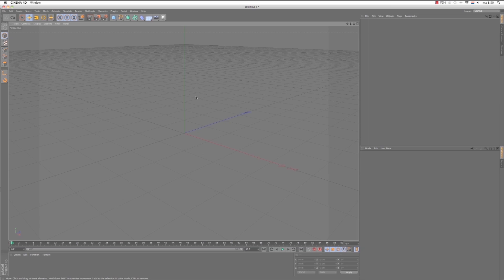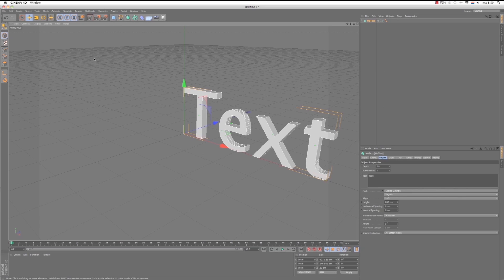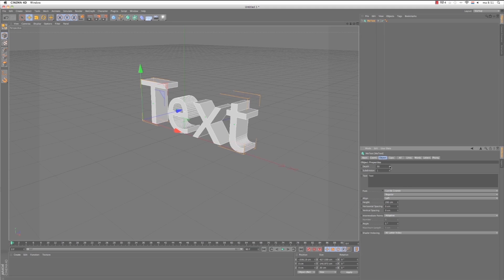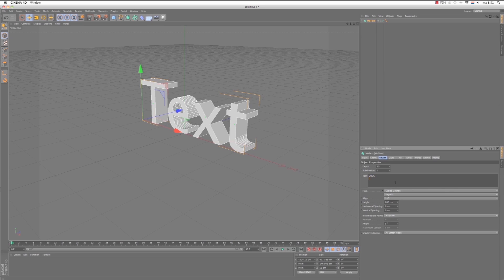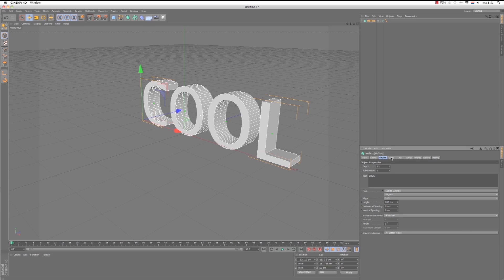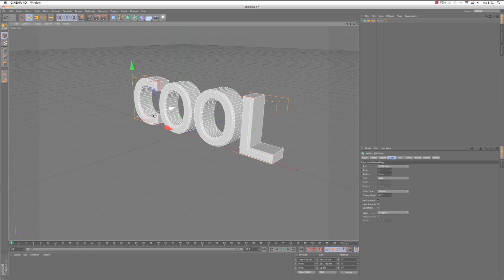So let's get busy. First in Cinema 4D we'll make a MoGraph mode text. For the sake of tutorial keep it simple, just extrude it with the depth. The text we make it cool. The caps, let's make a filled cap. Okay that's fine for now, just for the tutorial, you can make any text you like.